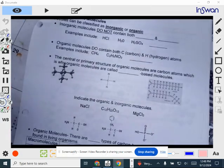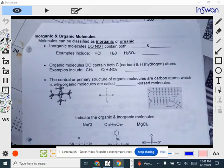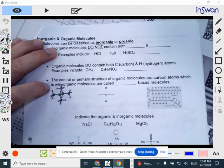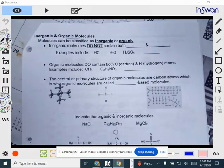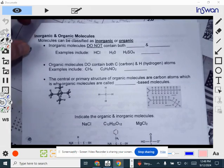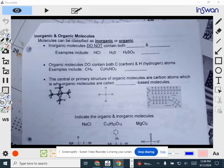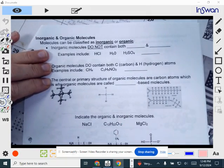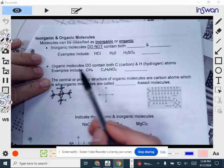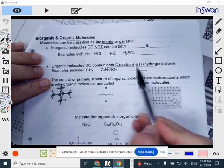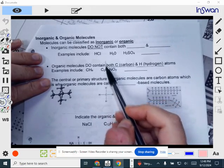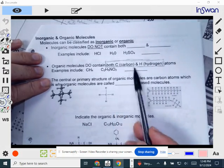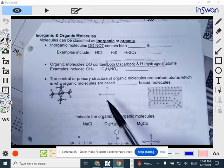In this section of our notes, we're going to be talking about other molecules in living things besides water. We're going to focus on the four types of organic molecules that are used to build your cells. These molecules — the proteins, carbs, and nucleic acids — are considered organic molecules. What we mean by that is they are organic if they have both carbon and hydrogen atoms in their structure. So if you see both carbon and hydrogen atoms, you know you're looking at an organic molecule.